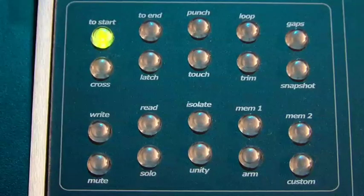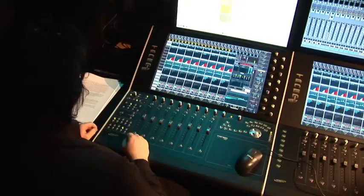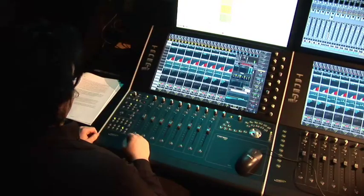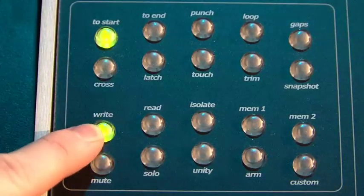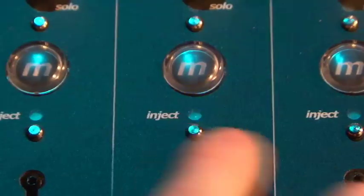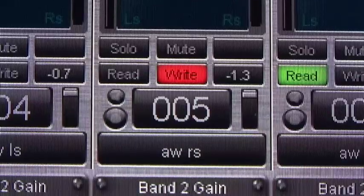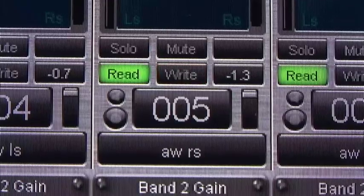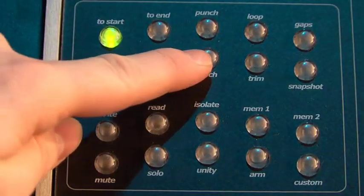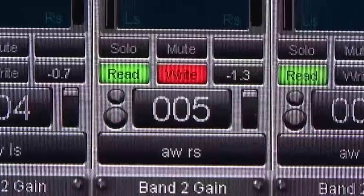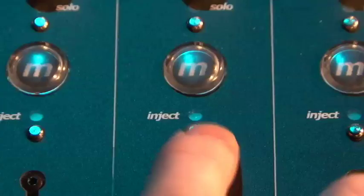On the Expert panel we have our automation controls. To put a channel into Automation Write, just press the Write button and press the Inject button on the channel. This is the same for Automation Read, Auto Write, and Isolate.